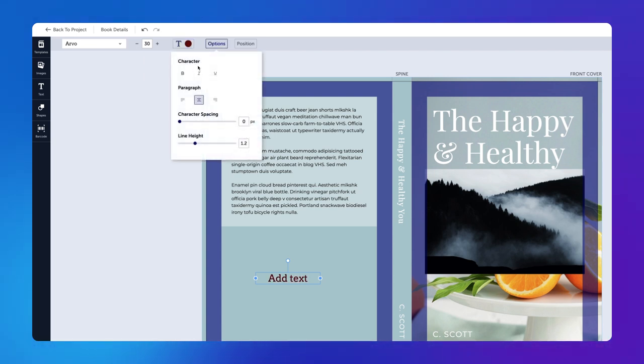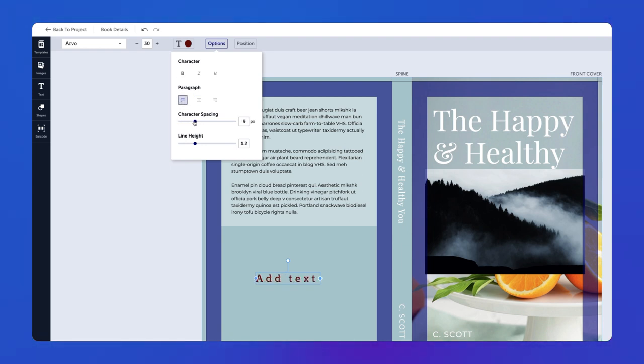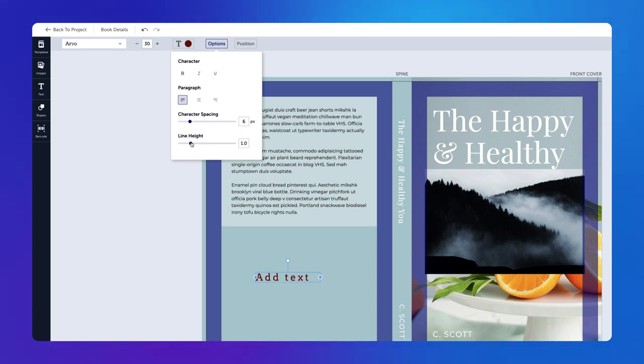In the Options drop-down, you can choose a character style, paragraph alignment, and adjust the character spacing and line height.